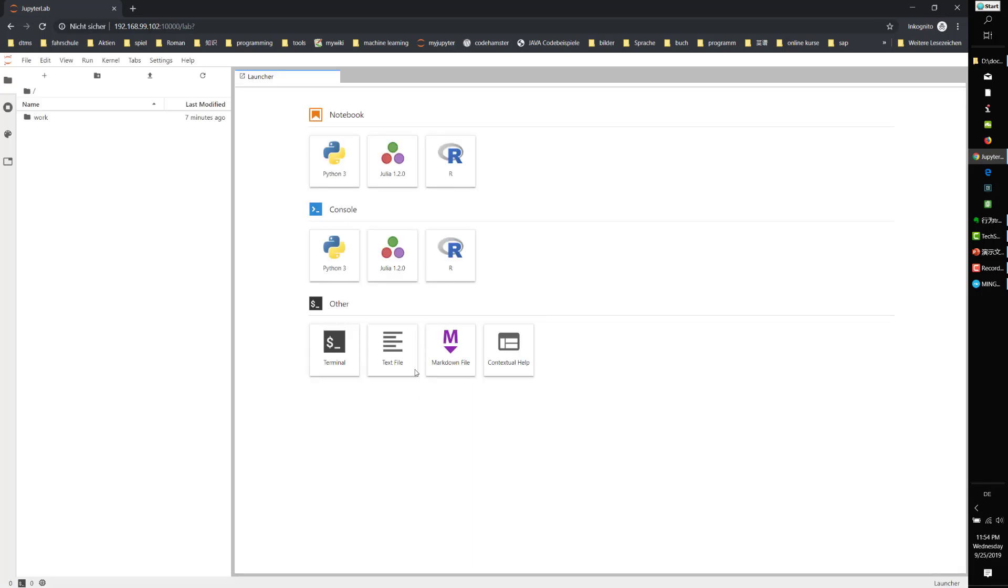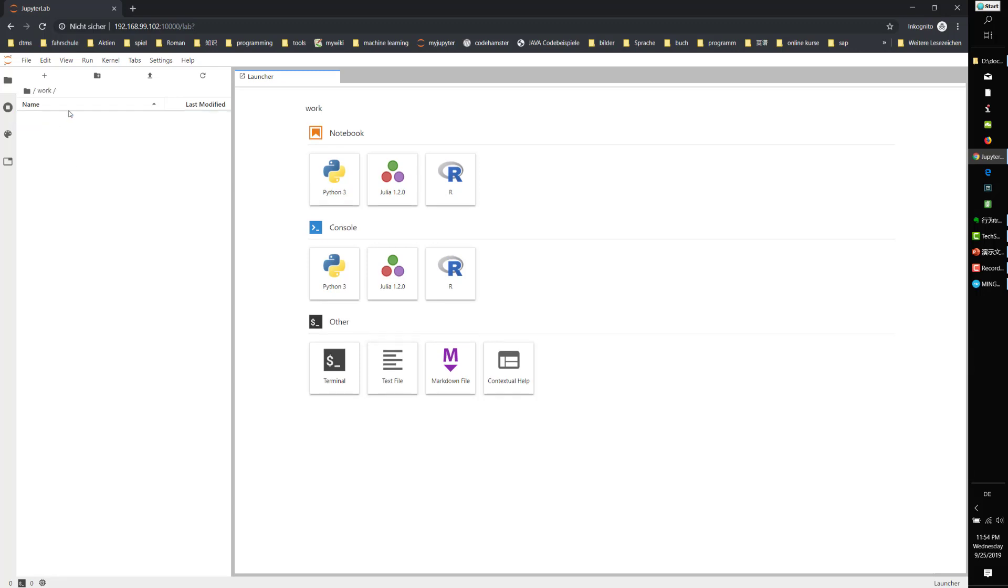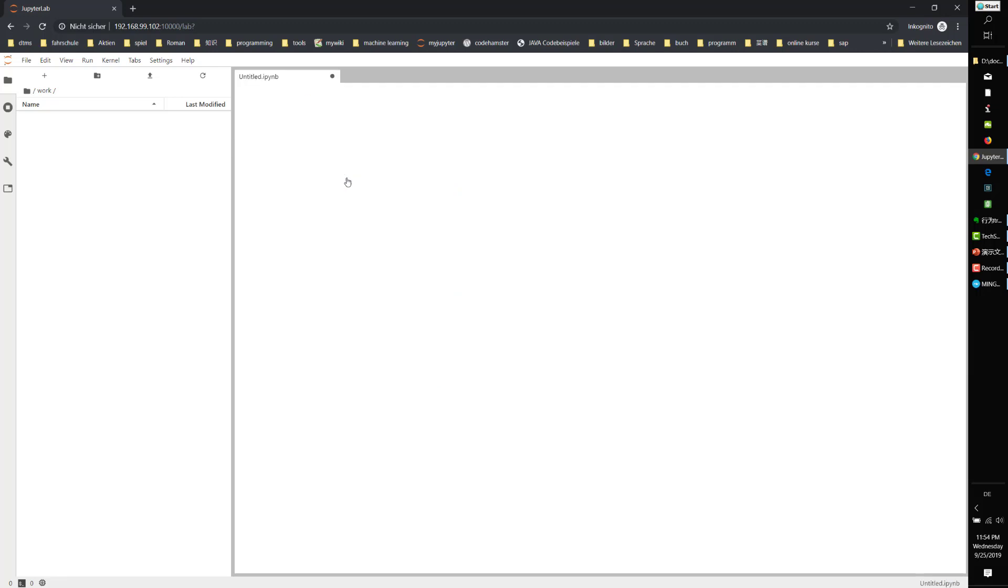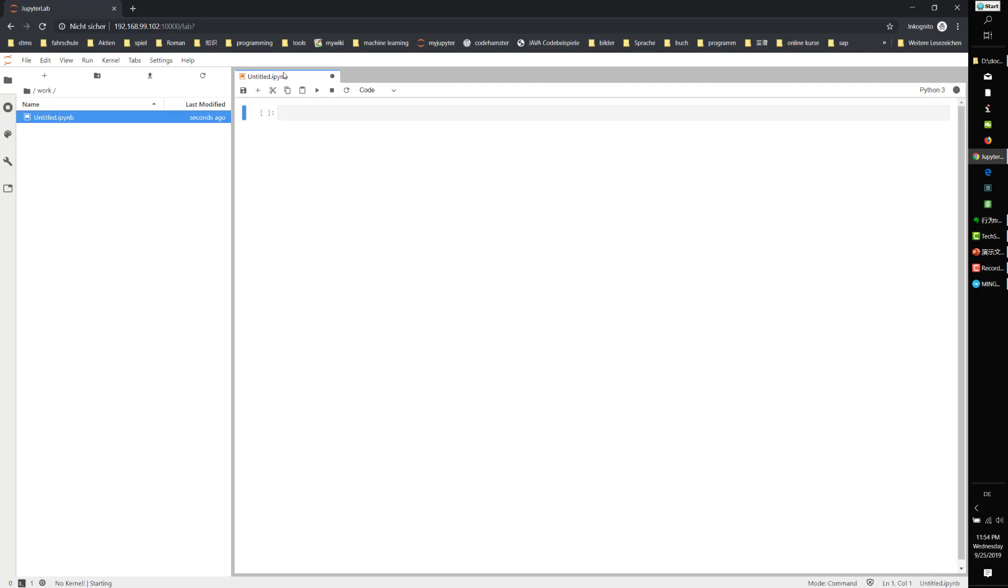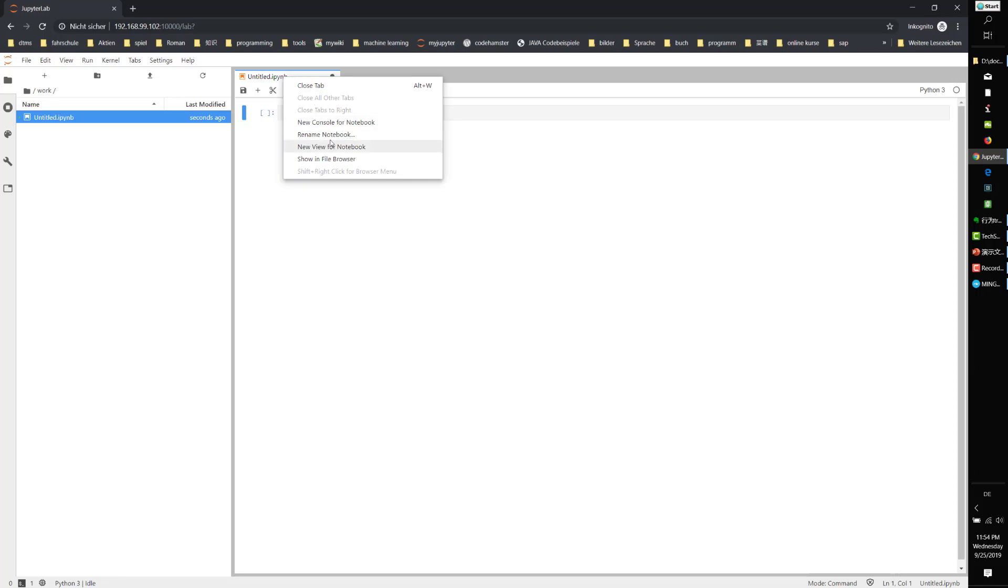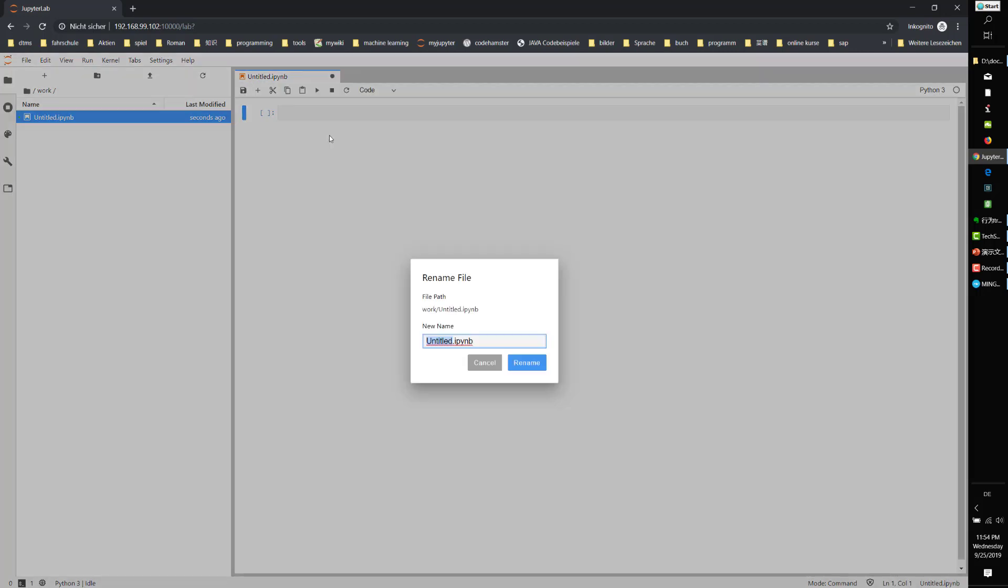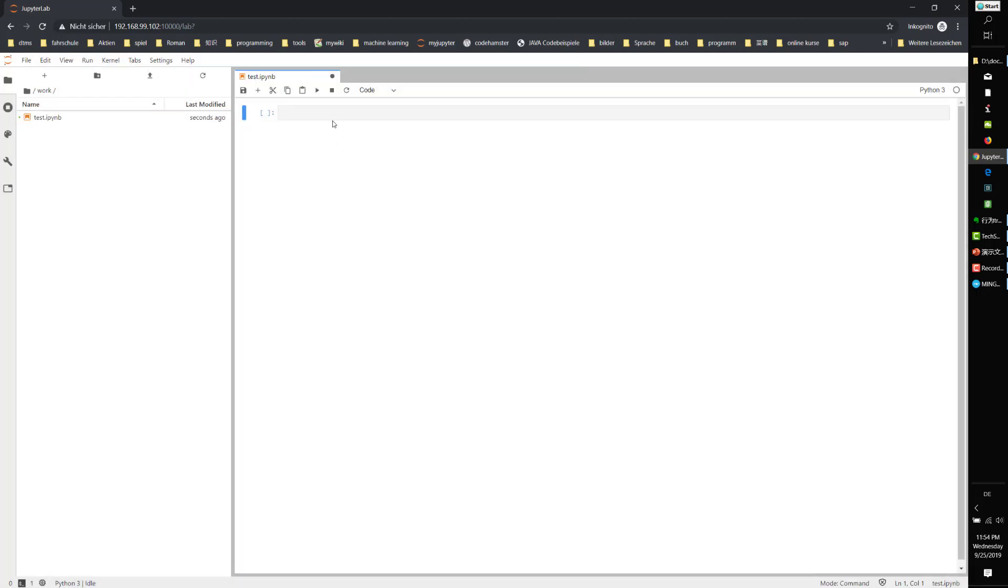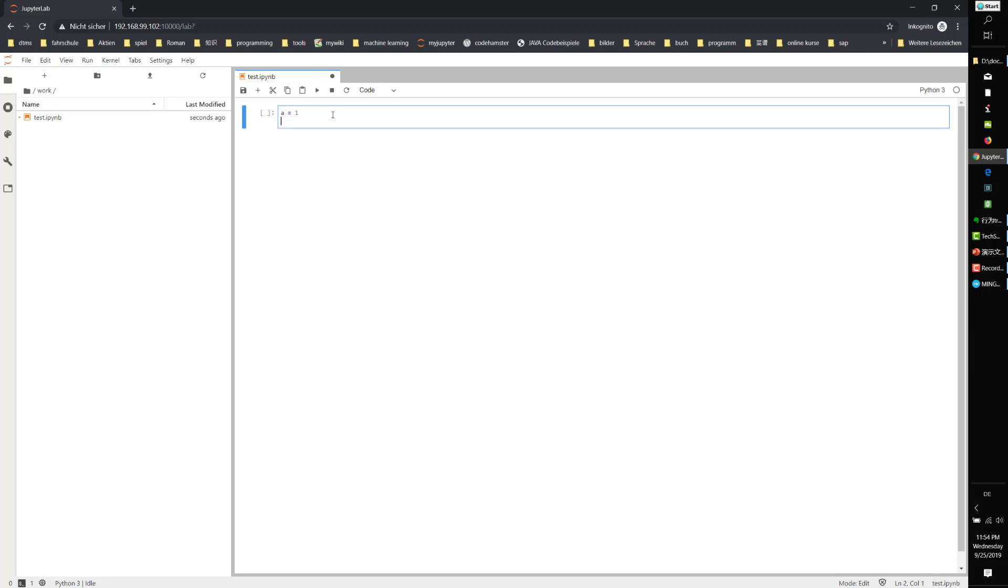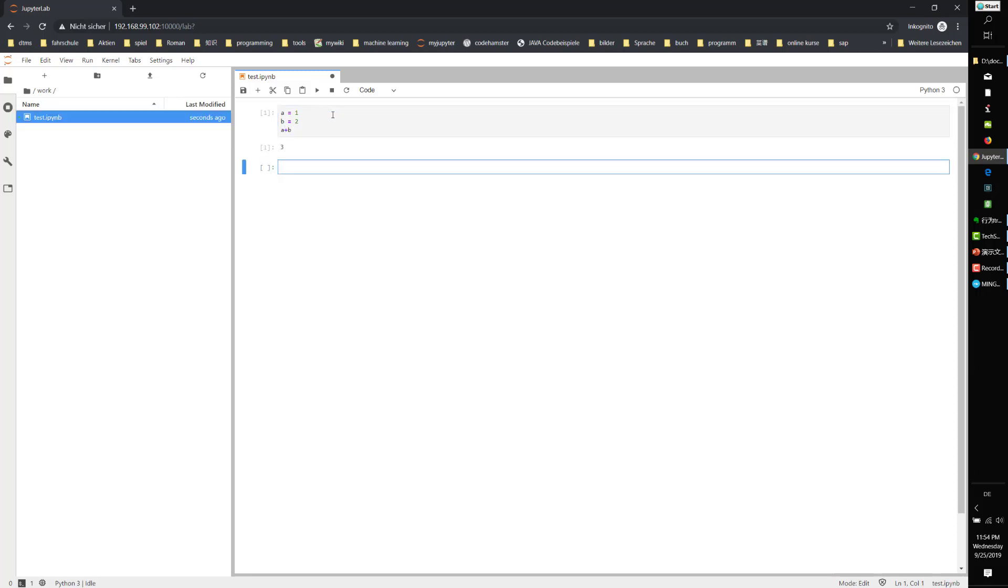Let's try it out. Go into the work folder and create a Python notebook file. Rename it as test. For example: a equals 1, b equals 2, a plus b equals 3. Okay, nice.